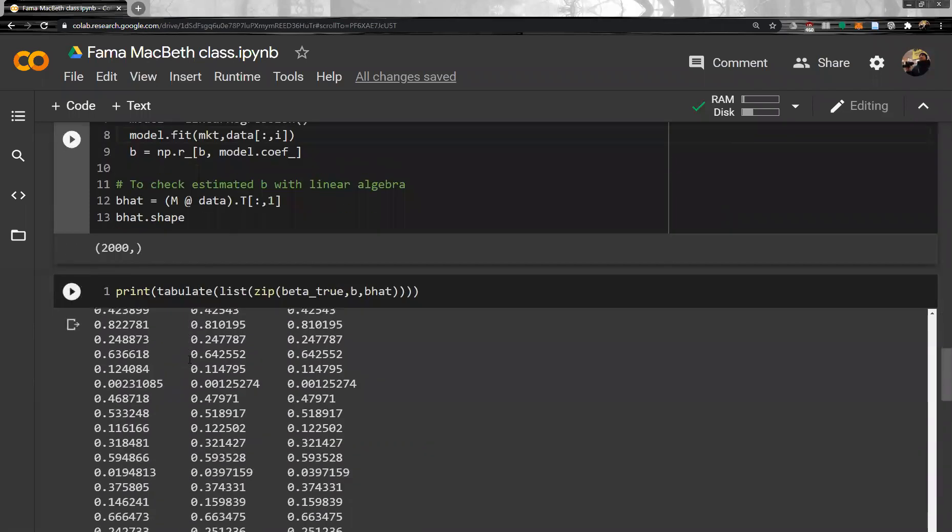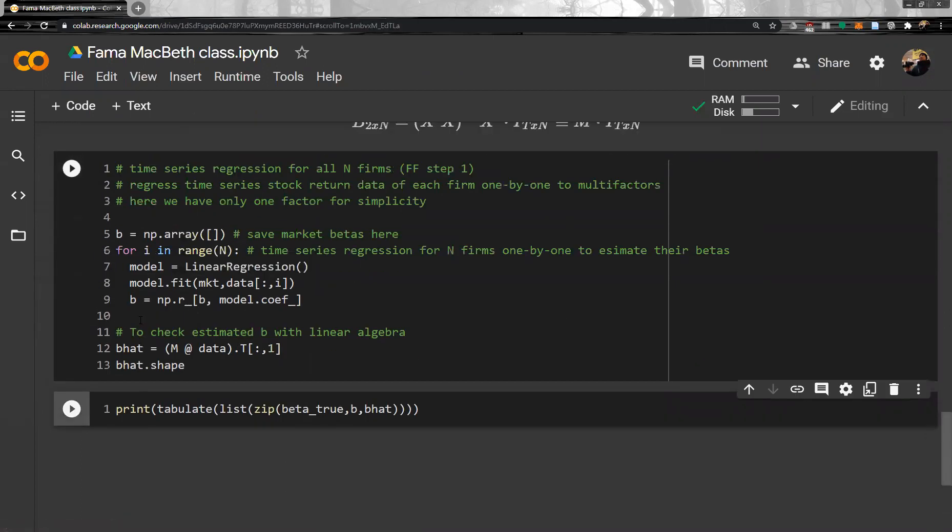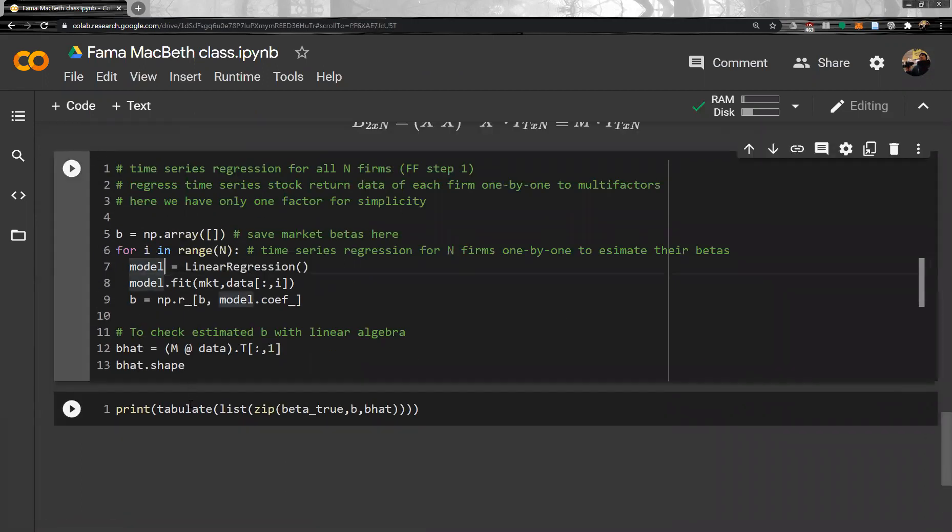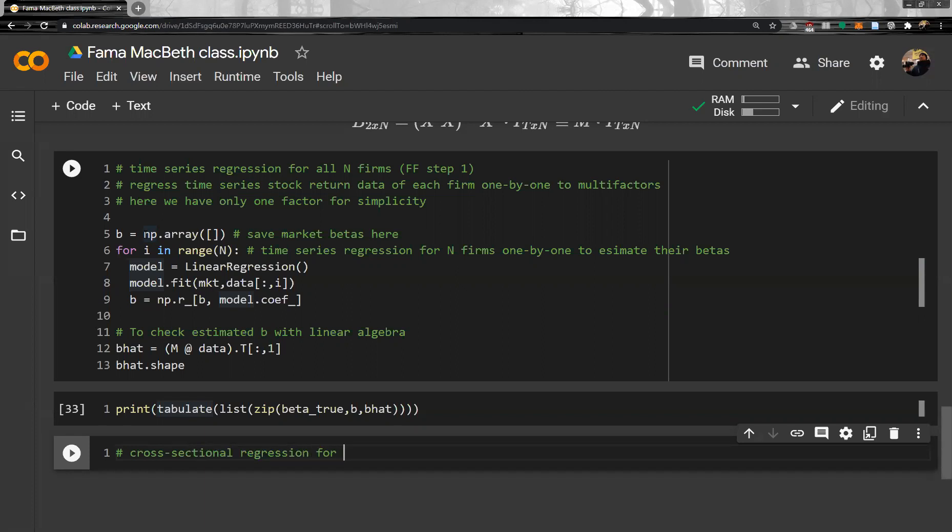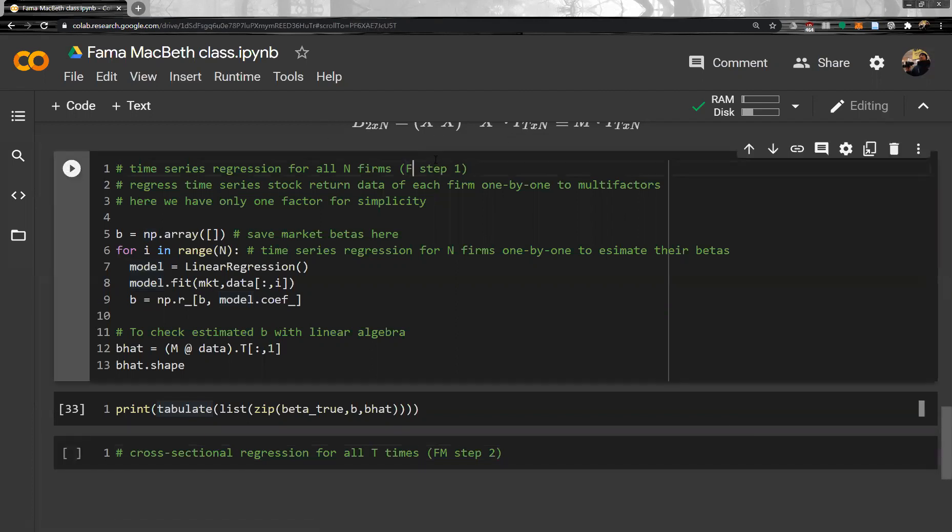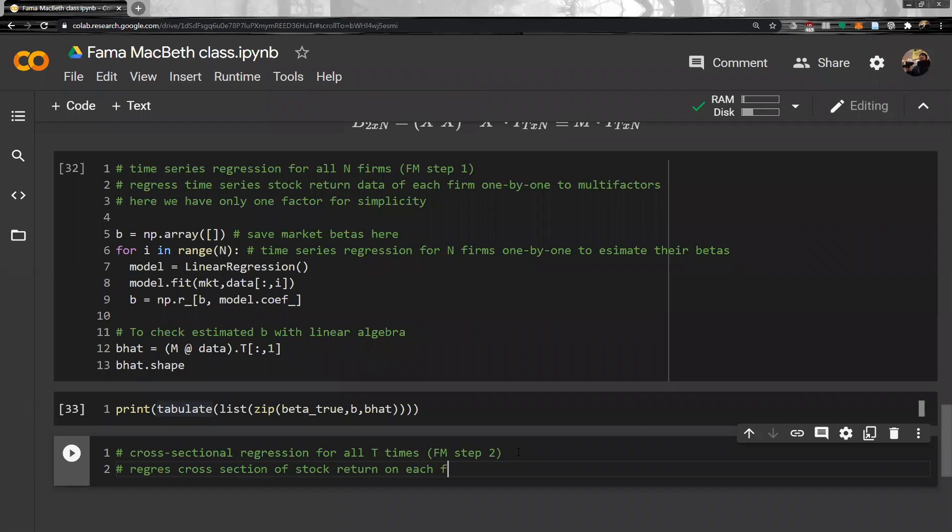Now, next step is. Okay. Now, we can do cross sectional regression. Cross sectional regression for each time. For T times. So, FF Fama MacBeth regression step two. So it is Fama MacBeth regression step two. So what we do is regress cross sectional stock beta time by time. Time by time. So we have T number of time, time by time.